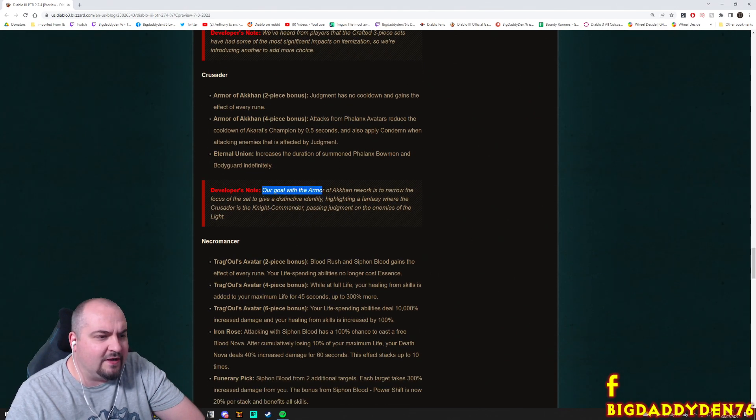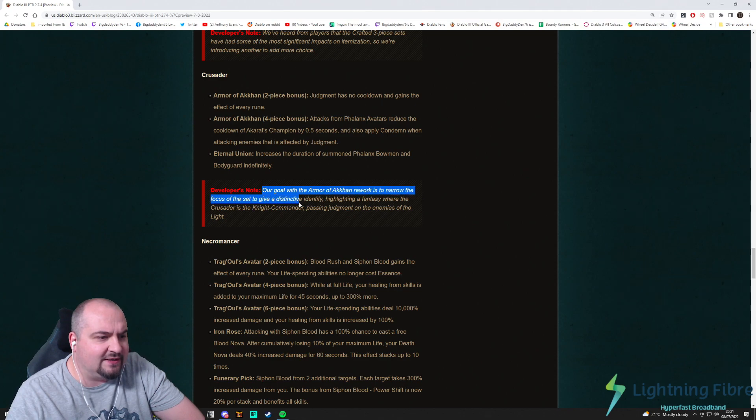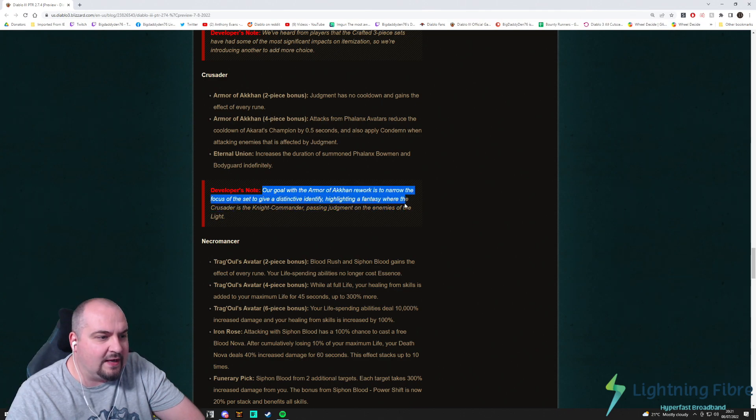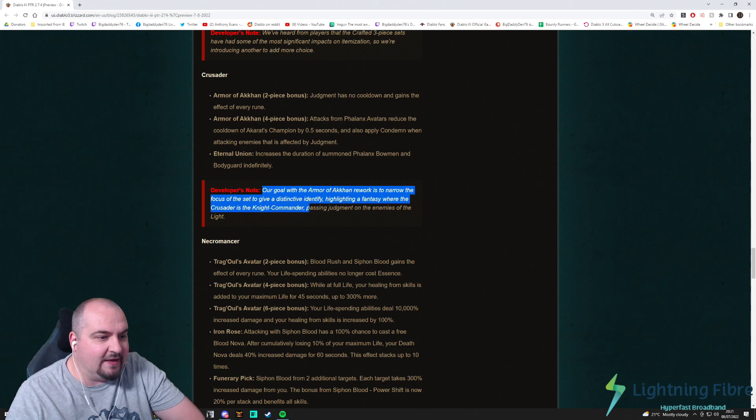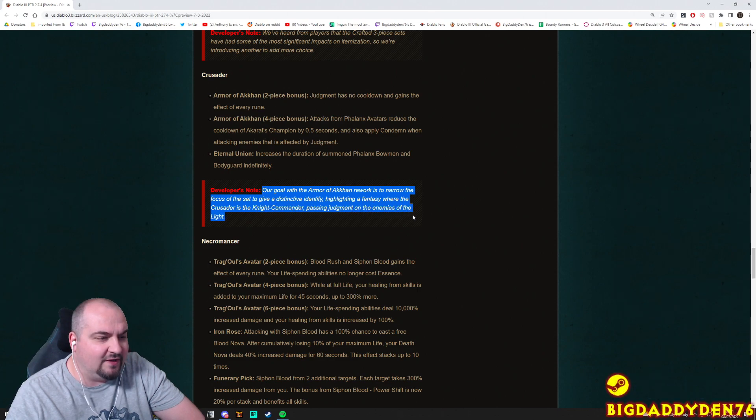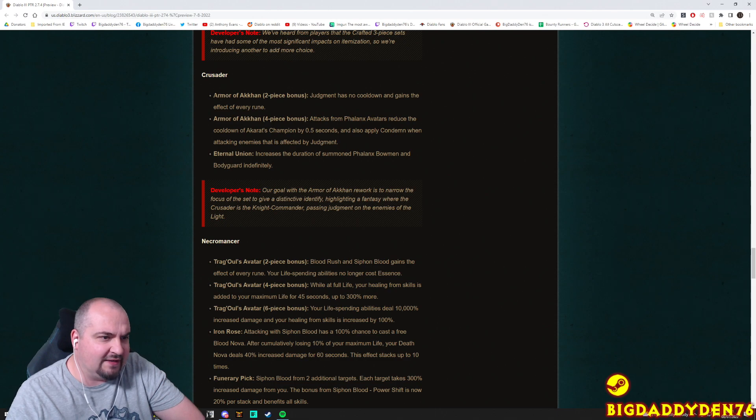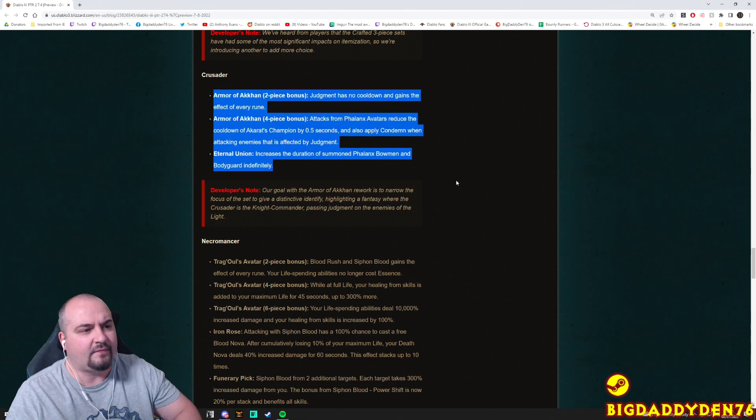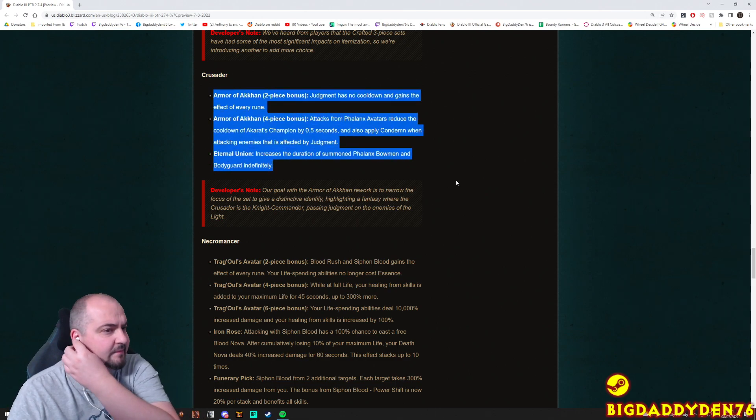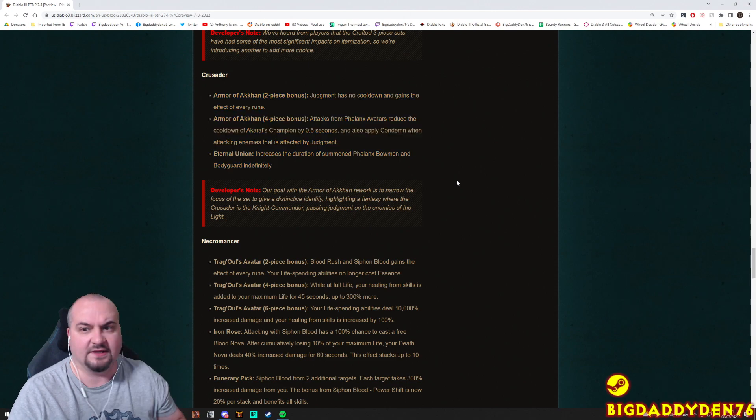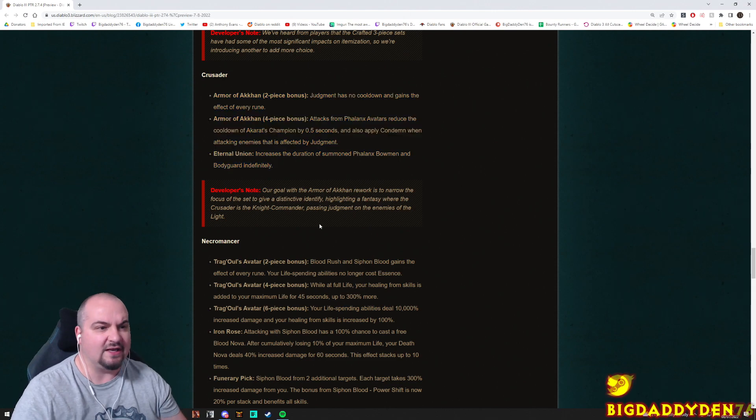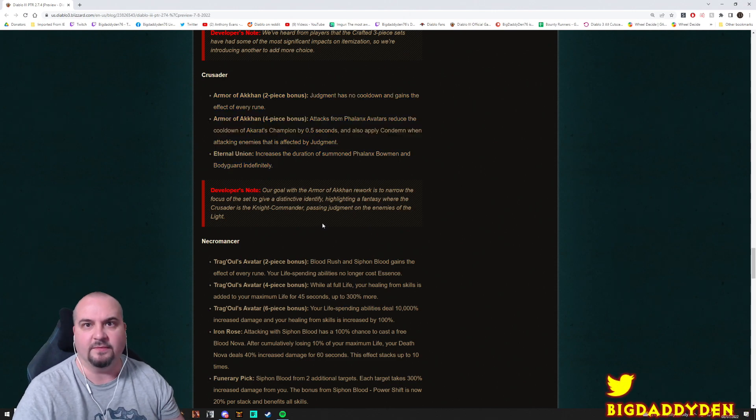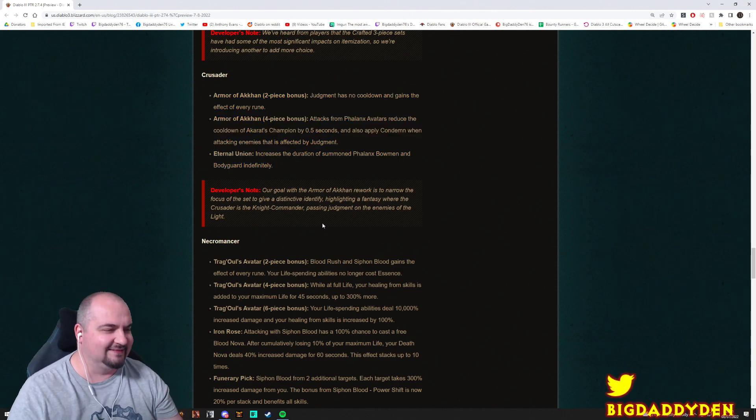Developer note: our goal with the Armor of Akkhan rework is to narrow the focus of the set to give it a distinctive identity, highlighting the fantasy where the Crusader is the knight commander passing judgment on the enemies of light. Nice. I've got a feeling that the pets probably won't do enough damage, but it's a nice change because I really like the Phalanx Bowmen man. They're really cool.